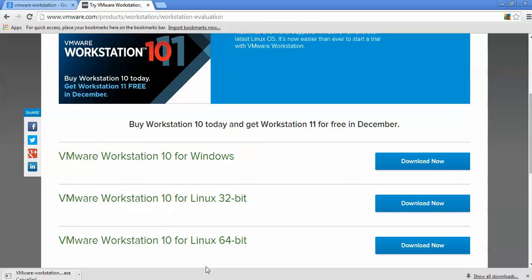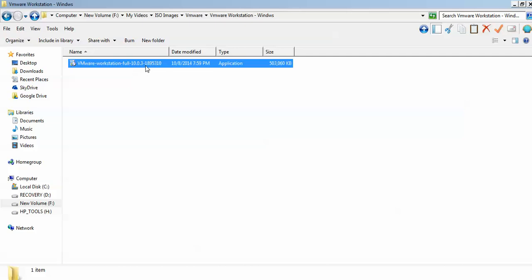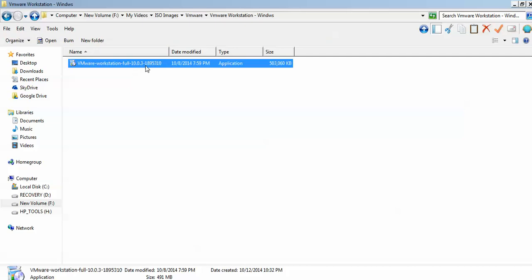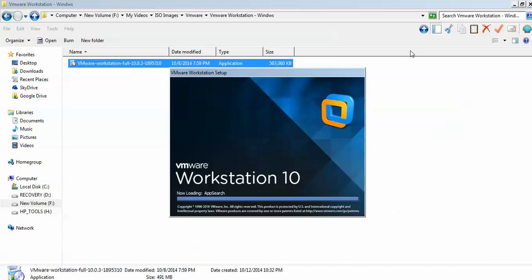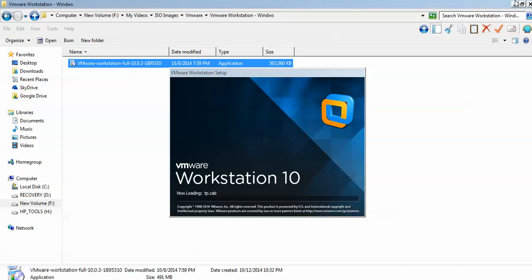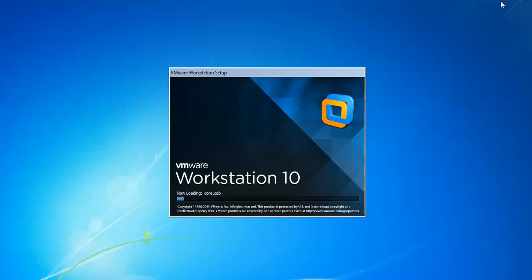This is my Workstation installer which I have already downloaded. Let me show you how to install it. Just double-click or press Enter to start your installation. This is VMware Workstation and this is the free trial version — installation is starting.